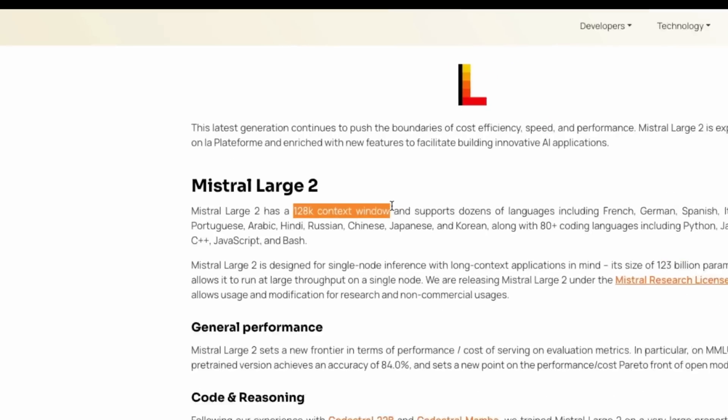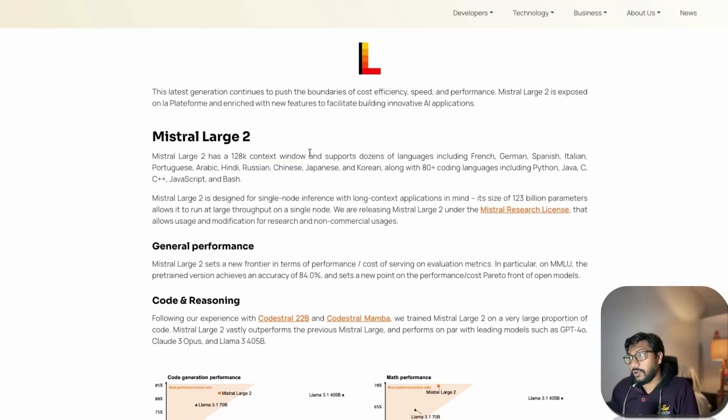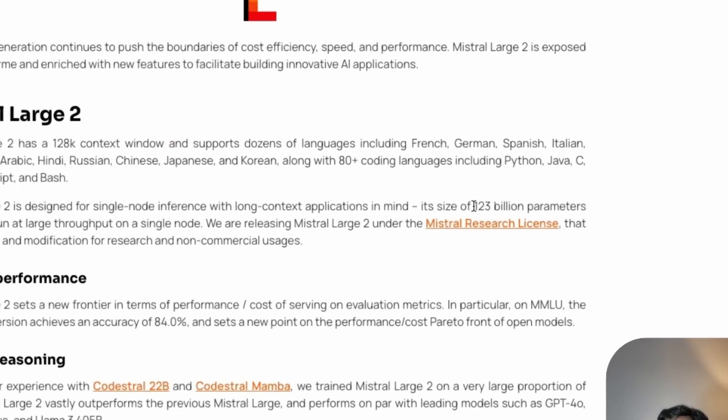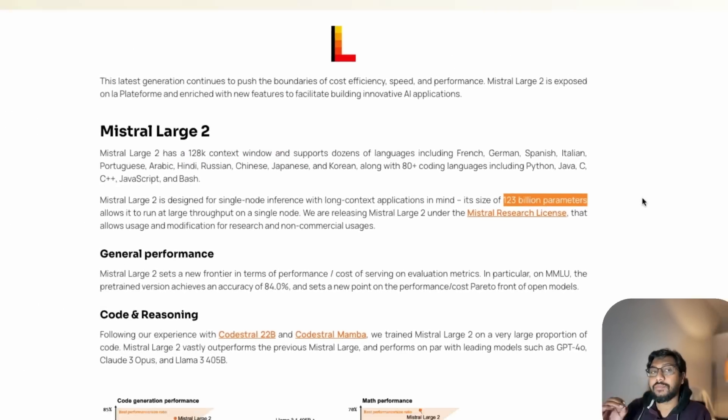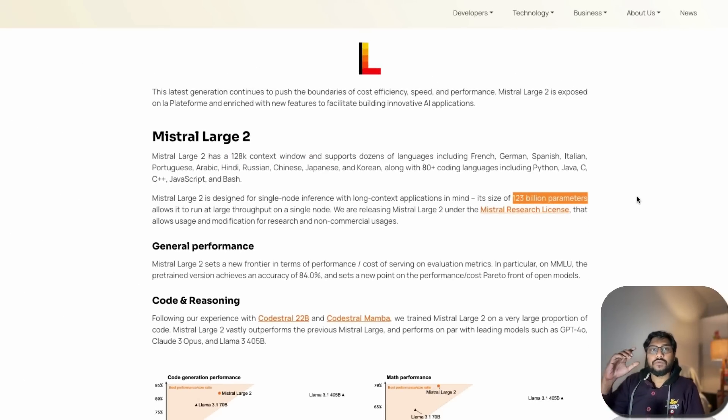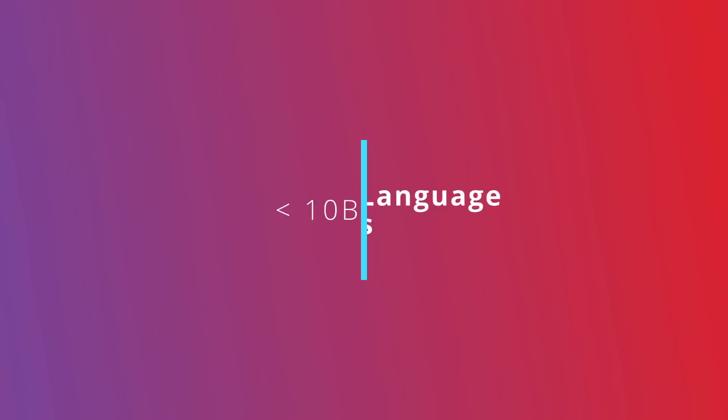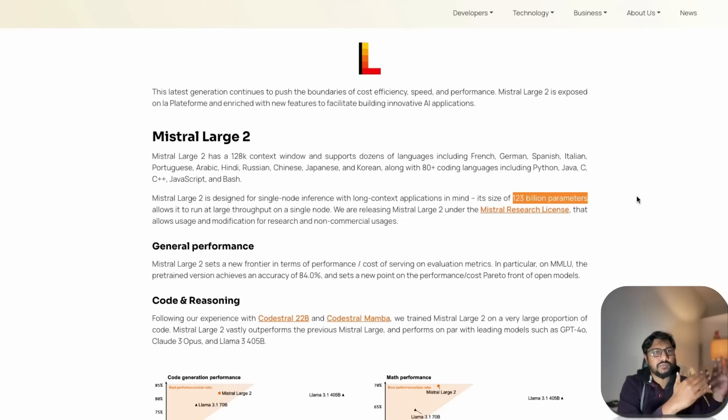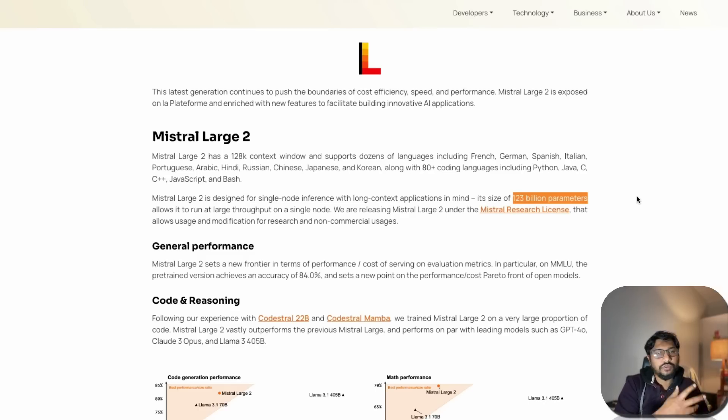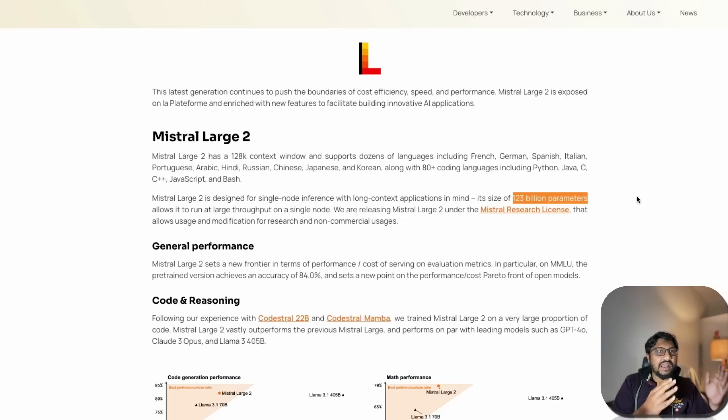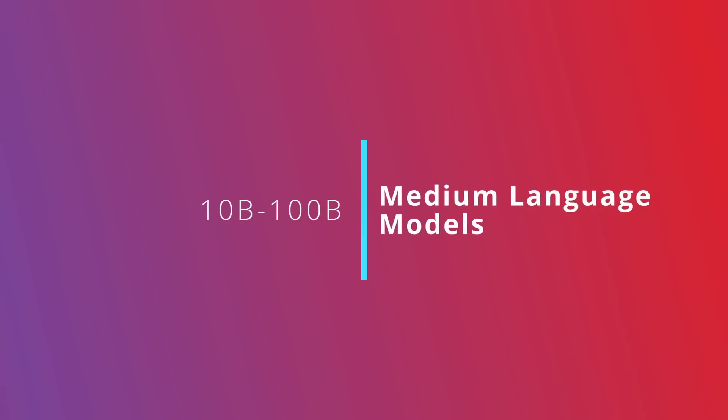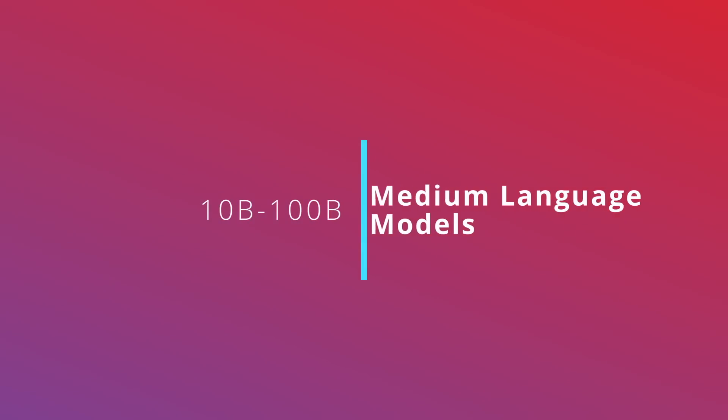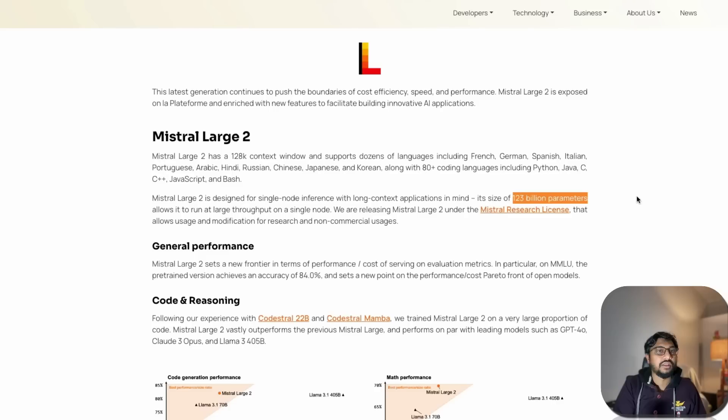This model is 128,000 context window with 123 billion parameters. We have three classes of models: small language models below 10 billion parameters, medium range from 10 billion to around 100 billion like Llama 70 billion, and large models.